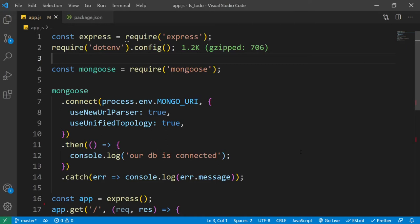In the previous video, you learned about how we can set up our backend server using Express, and also how we can connect our MongoDB database using Mongoose. Now in this video, we'll learn about how we can model our data using Mongoose schema before we store it inside our MongoDB database.